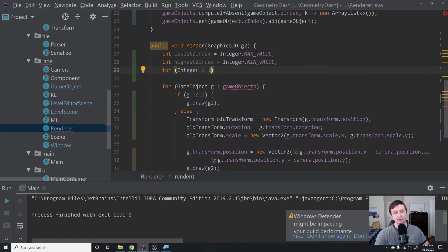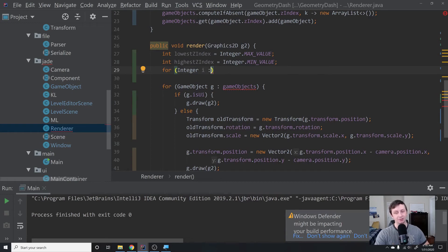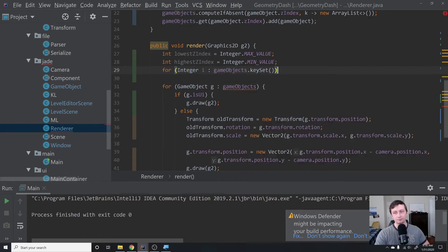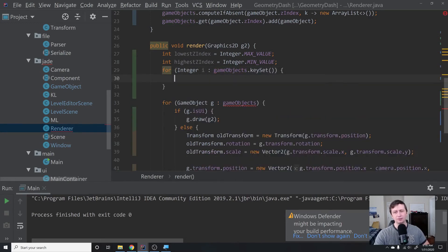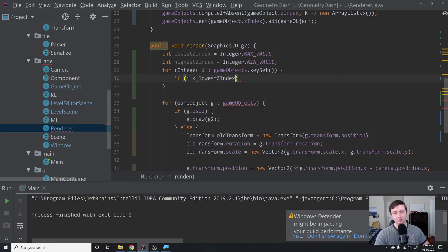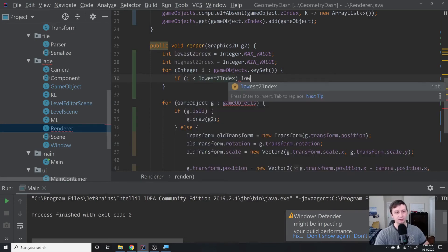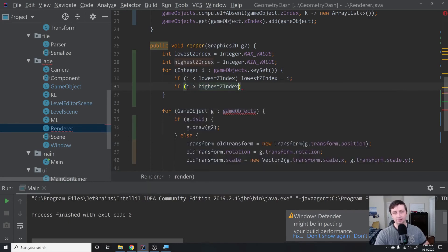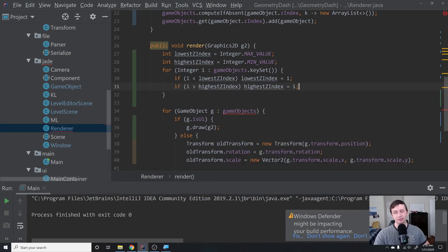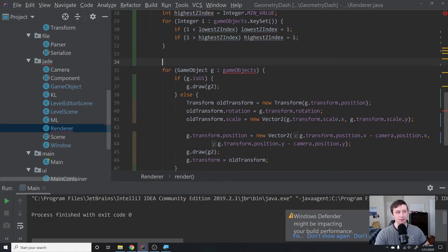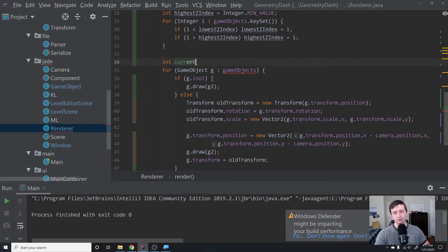Then we'll say for integer i—we have to say integer because our dictionary contains integer objects and not ints—we'll say gameobjects.keyset. The reason we have to do this is because dictionaries aren't ordered, so we have to make sure we are getting these in the proper order. Otherwise, we could have some problems. We'll say if i is less than lowest z-index, lowest z-index equals i. If i is greater than highest z-index, then highest z-index equals i. We're basically just finding the lowest and the highest inside of our key set and assigning those accordingly.